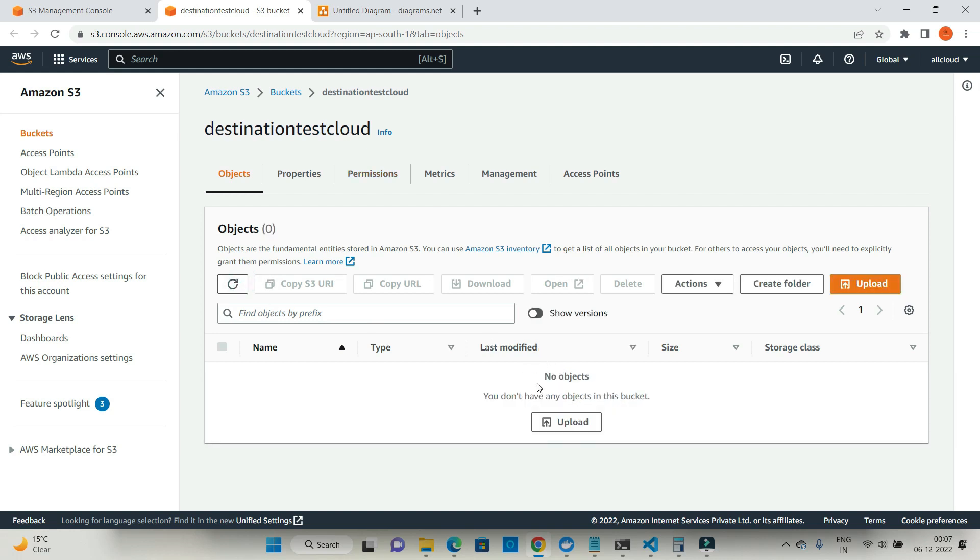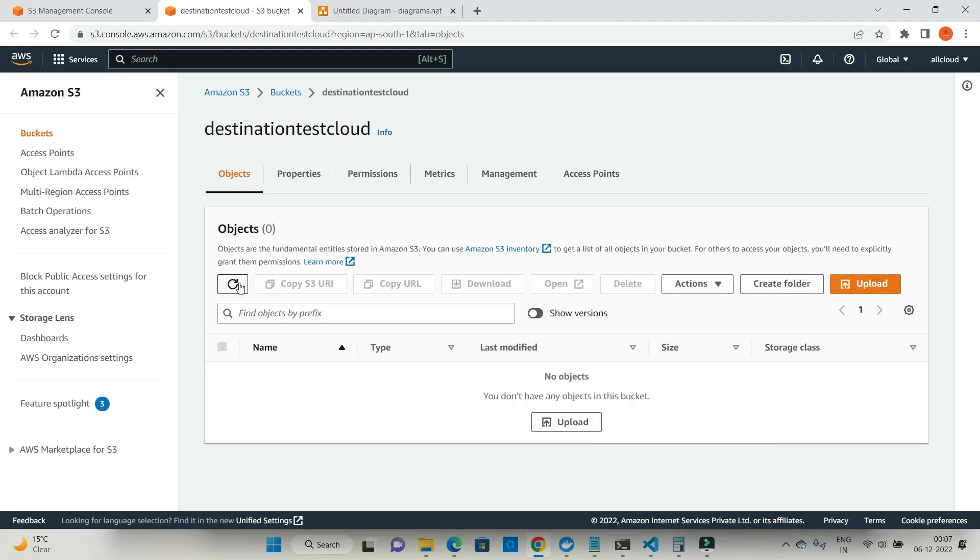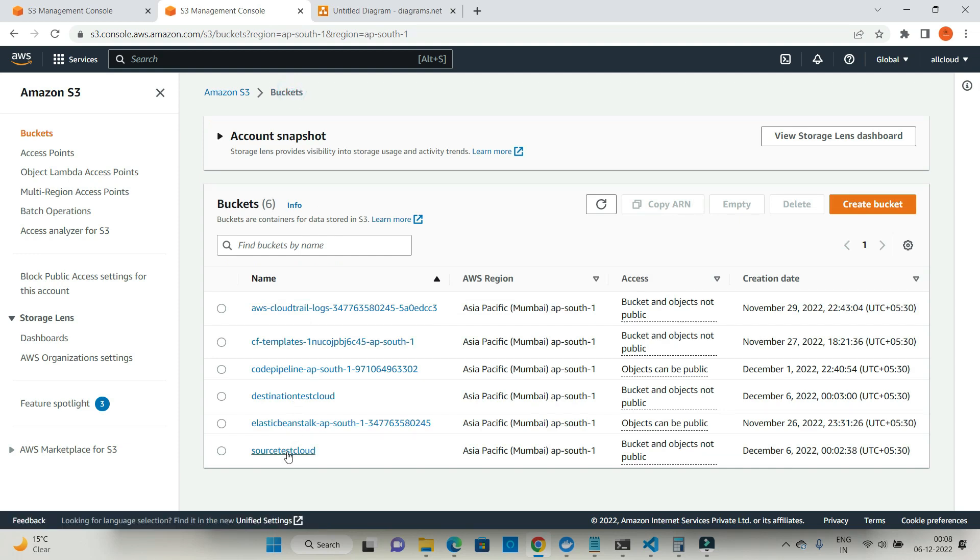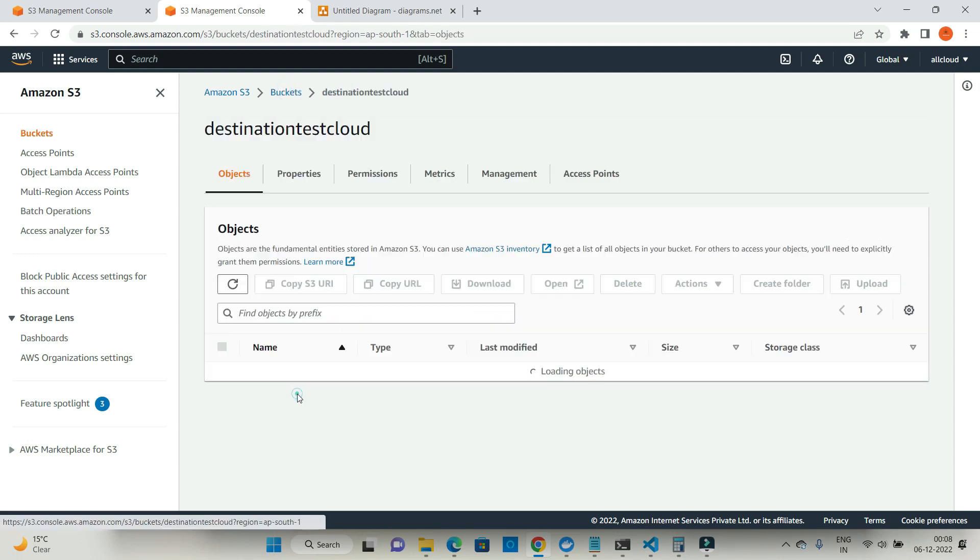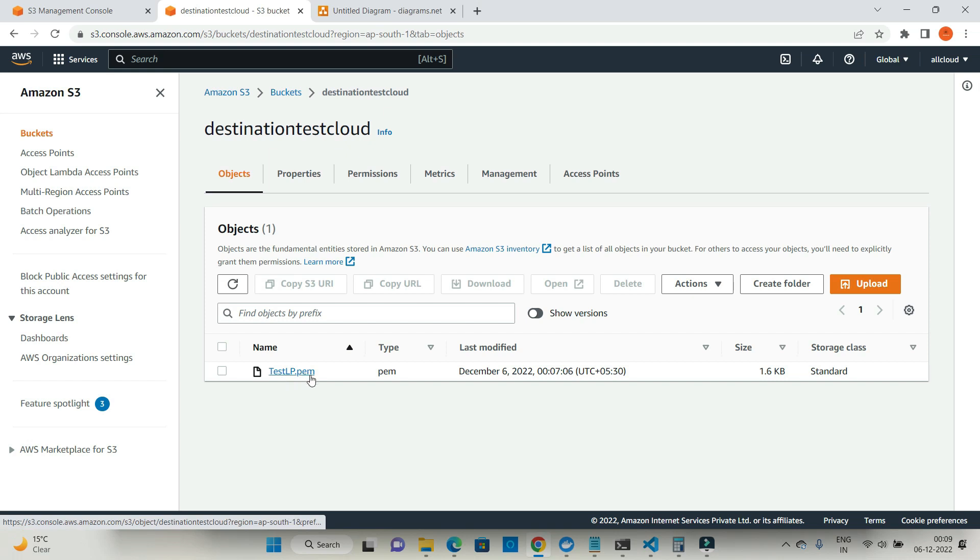Note at this moment of time there's no document. Let's wait for another 20-25 seconds. Now you can see your document, right? So it is automatically get replicated in another bucket.